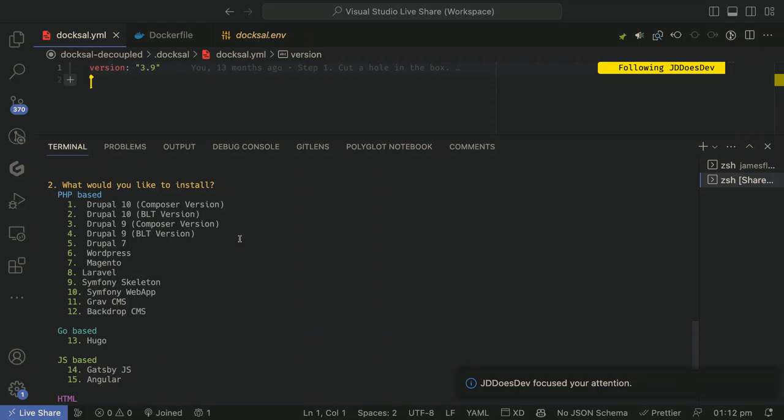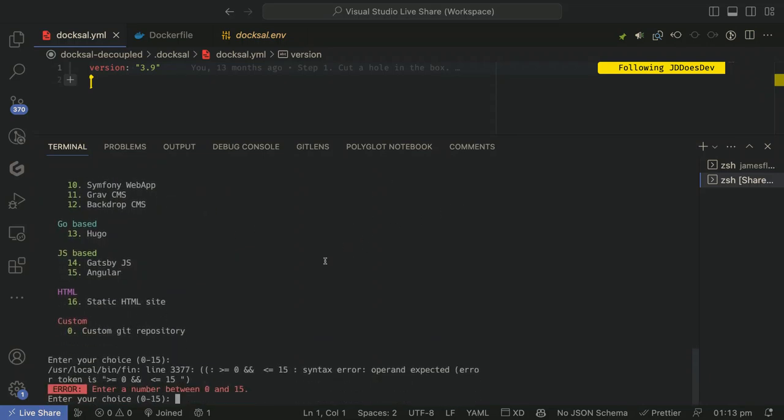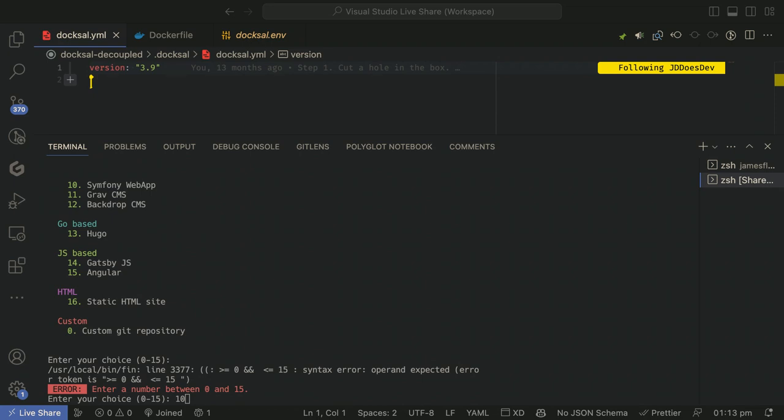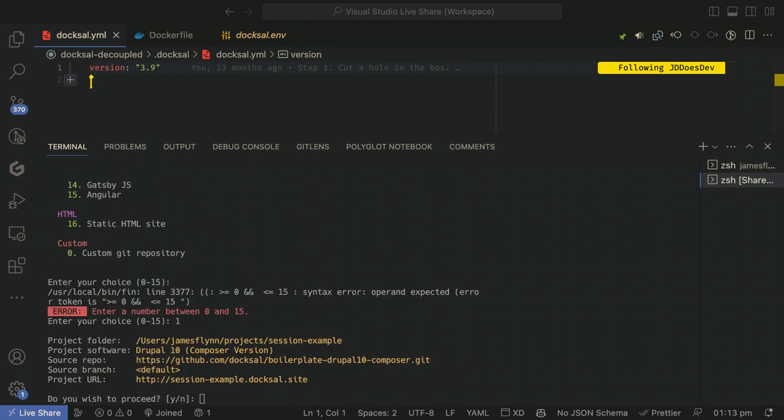So we have a selection of different apps that we can install and spin up. Drupal 10, Drupal 9, Drupal 7, Wordpress, Magento, Laravel, Symfony, Skeleton, Webapp, Grav, Backdrop. Also Hugo, Vanilla, Gatsby, and Angular. Or if you just want to do static HTML, that's an option too. For us though, we're going to do a Drupal 10 composer version. And if it fails, it's because the WiFi here is wonky and I'll just hook over into mine.